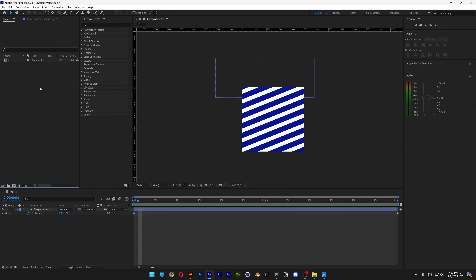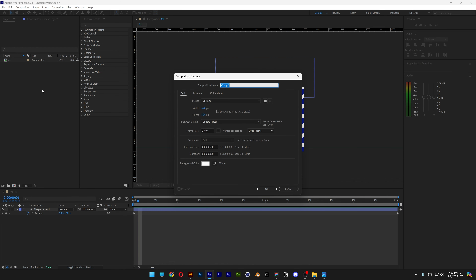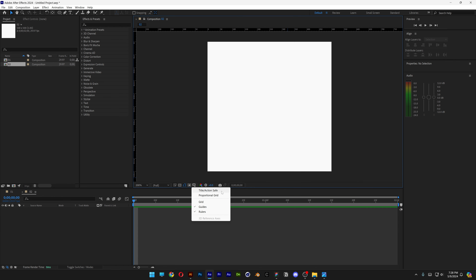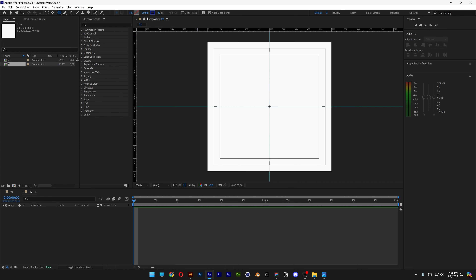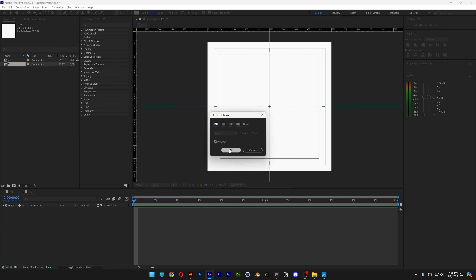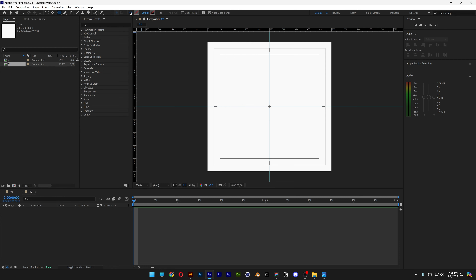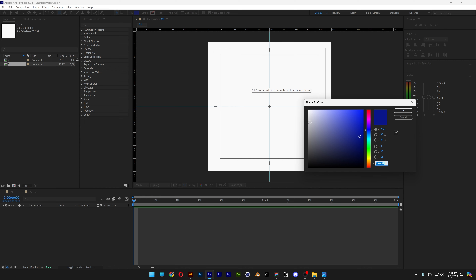Let's create a new composition, right click here, click on new comp, type in 02, 500 by 500, 2 seconds, click OK. Let's activate the title action safe, scroll in and bring a ruler right here at the cross — perfectly at the center, bring it horizontally as well. Select the circle, click on the stroke, click on none, click OK, click on the fill, click on solid, click OK. Let's change up the color — I'm gonna go with some light blue, click OK.